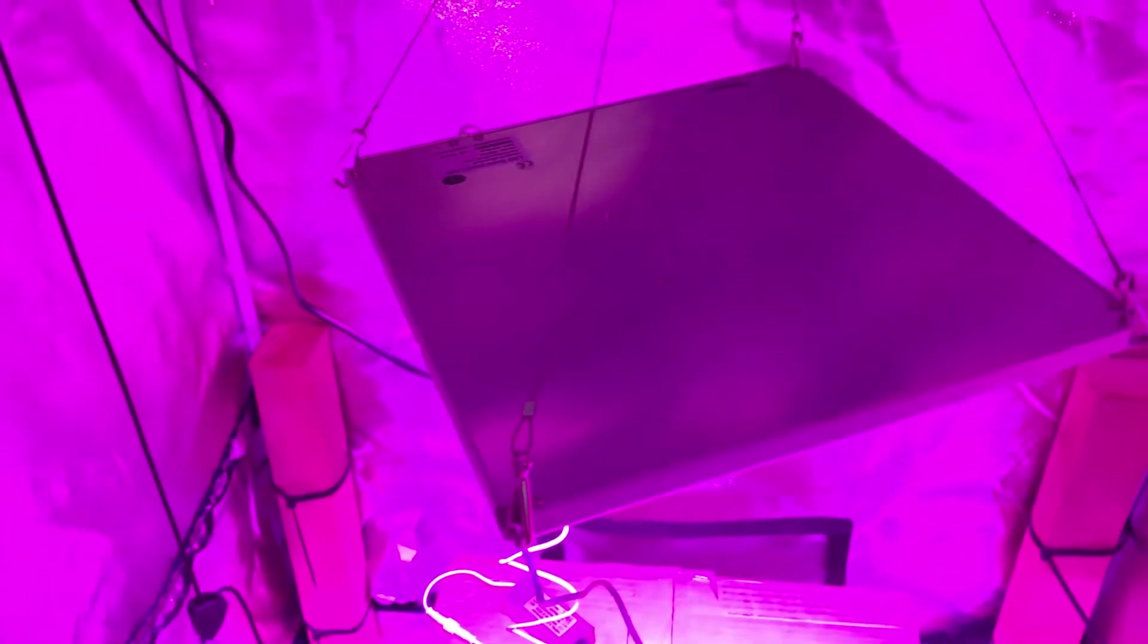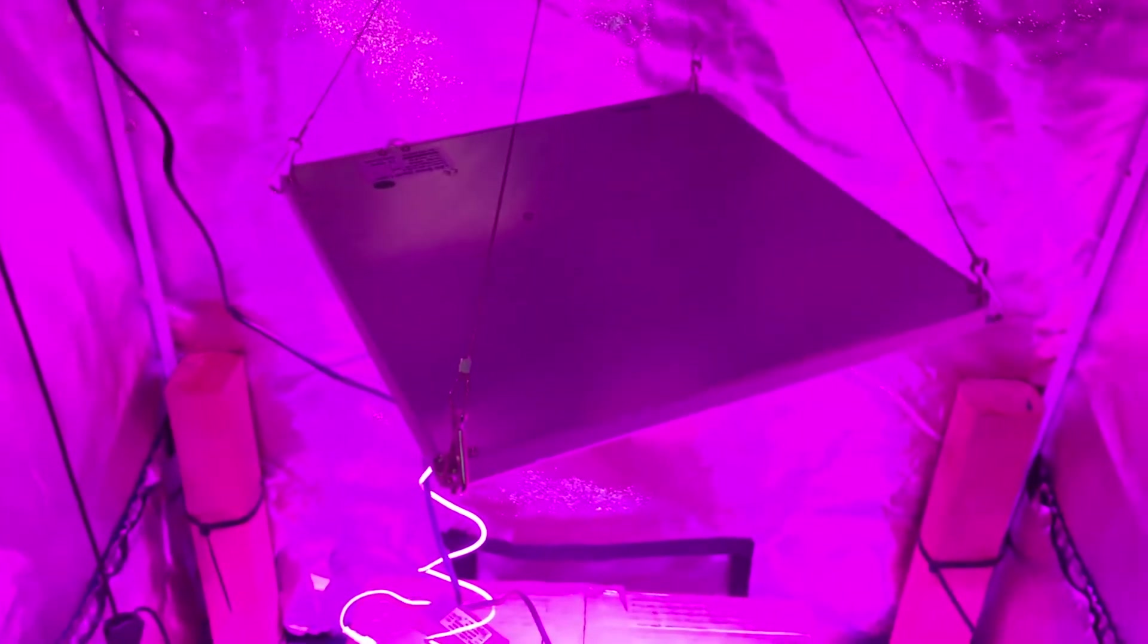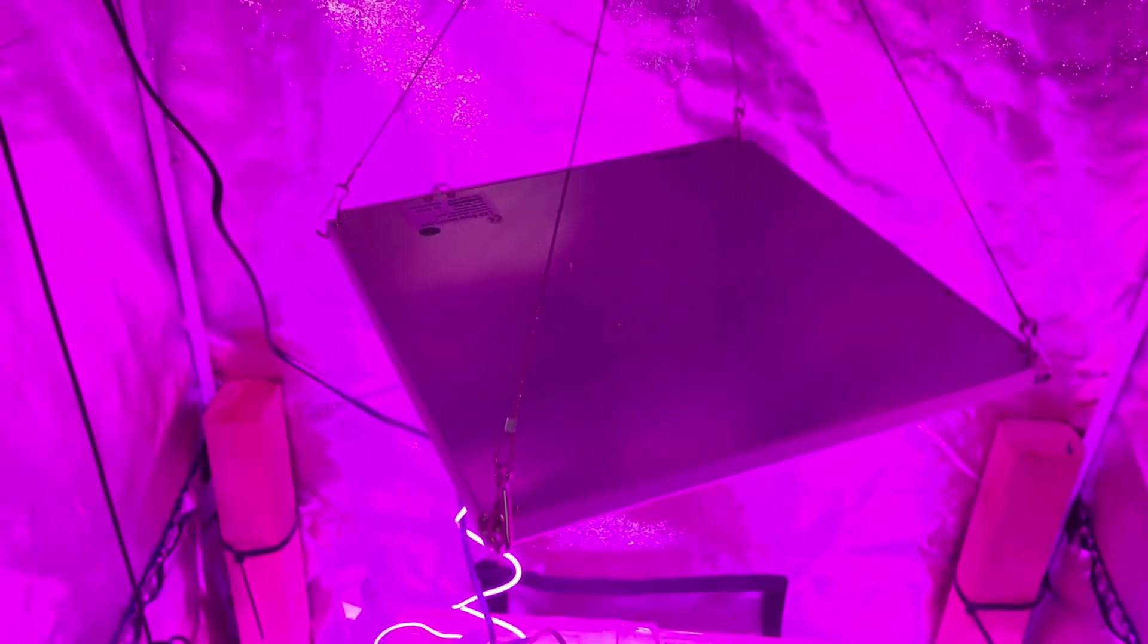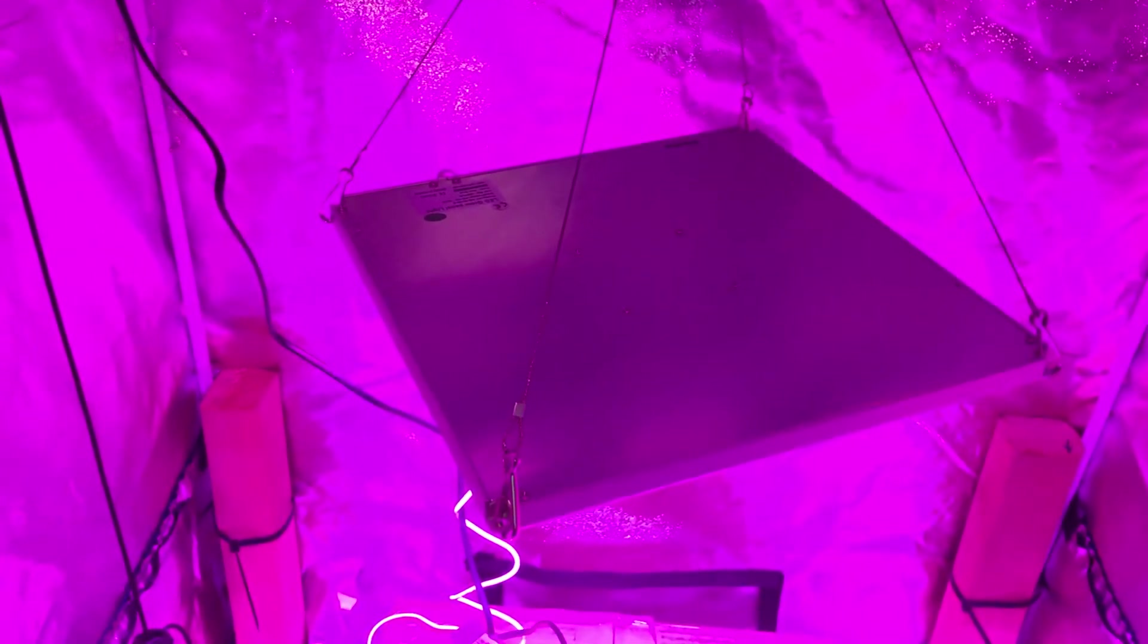Rolodro 45 watt panel grow light. It's part of a series of panel lights that Rolodro or Galaxy Hydro plans to release.